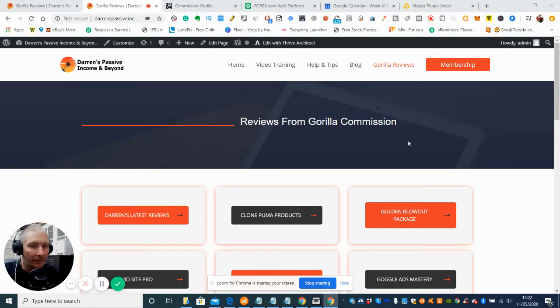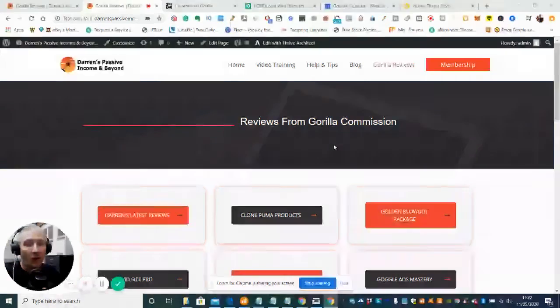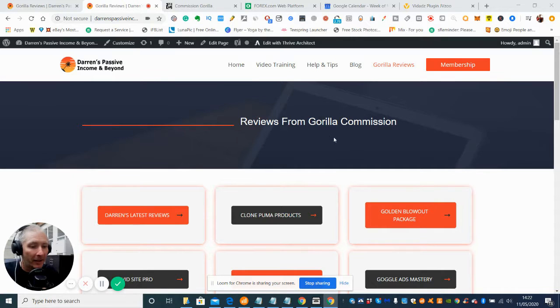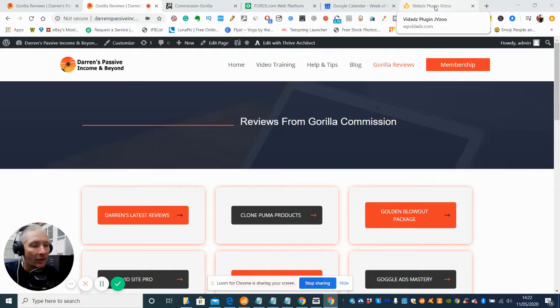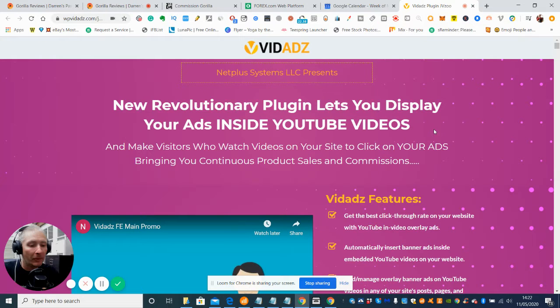Hi guys, welcome. My name is Darren Brown and I'm going to be doing a review on Vidads. Now this is going to be available on the 12th of May, 11am EST time. Super excited about this. This looks a really nice product, it's a software built as a plugin.